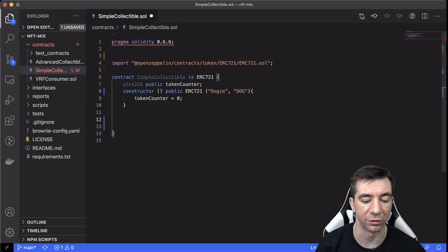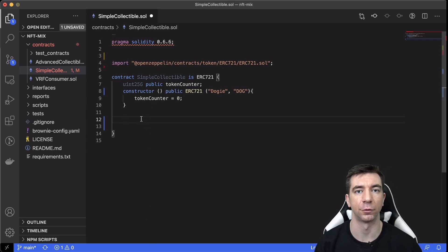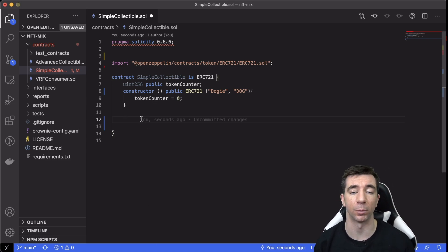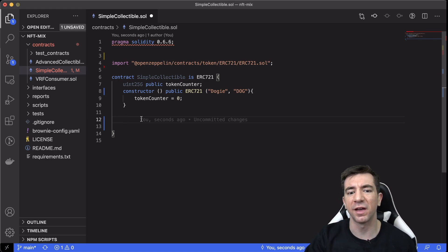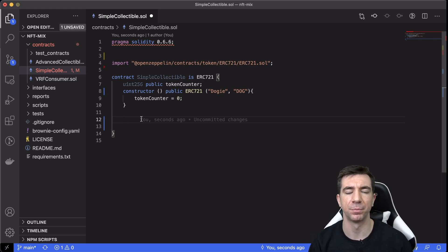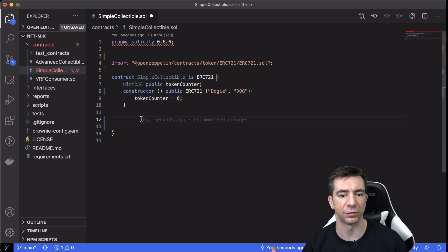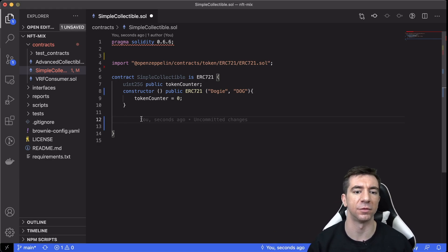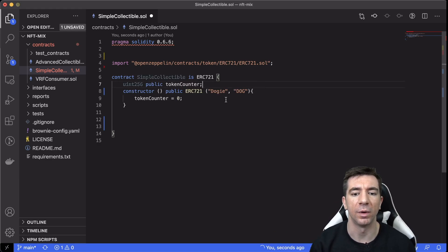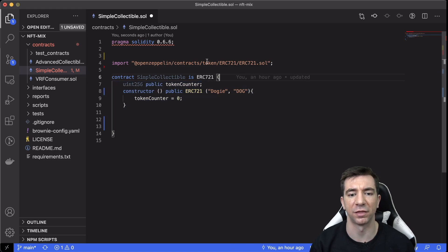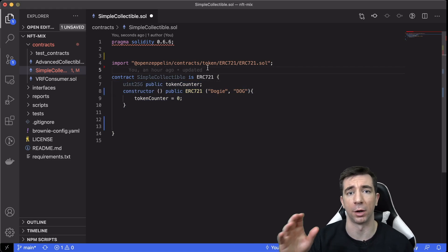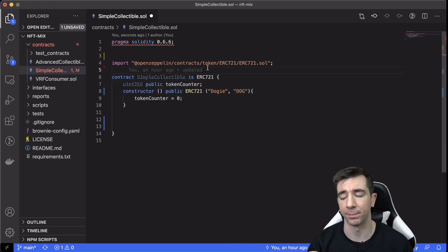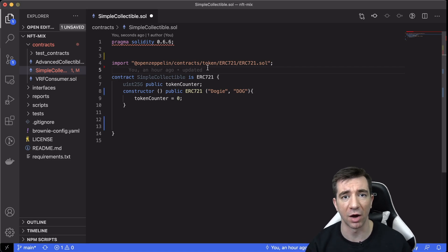Now what we want to do is we want to create a function called createCollectible. This is the function that we're going to call to actually mint the new collectible. So you can think of this as kind of like the class, right? So in collectible terms, like this is us defining, hey, we're creating a thing and it's going to be a Pokemon card, right?